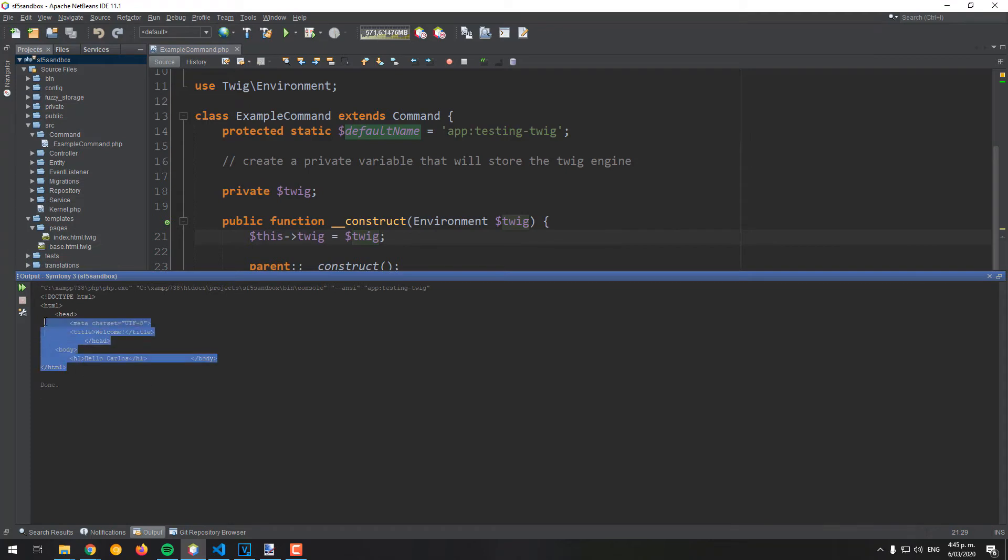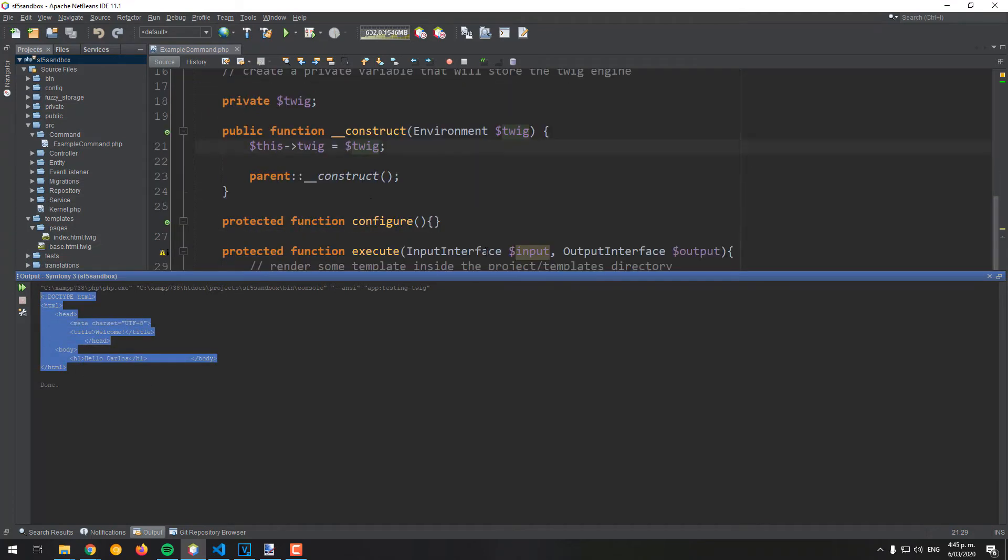As you can see, the generated HTML as structured on the Twig files has been printed to the terminal as expected.